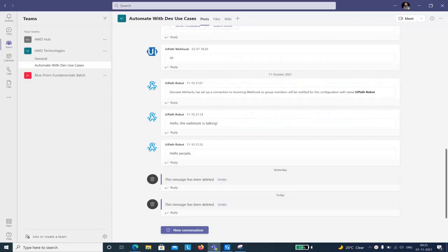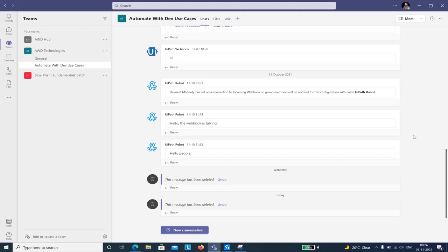Hello everyone, I welcome you all to yet another exciting episode of Automate with Dave. Today we are going to see how we can integrate Microsoft Teams with UiPath using the MS Teams activity. This activity is available in the UiPath marketplace and uses the Microsoft Teams Graph API — the same Microsoft Graph API used for automating applications like SharePoint, Outlook, and Microsoft 365.